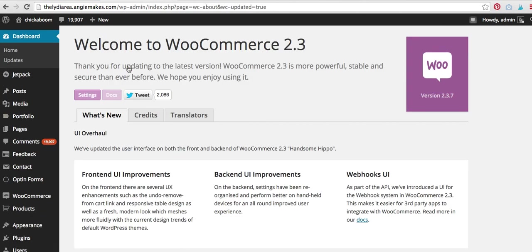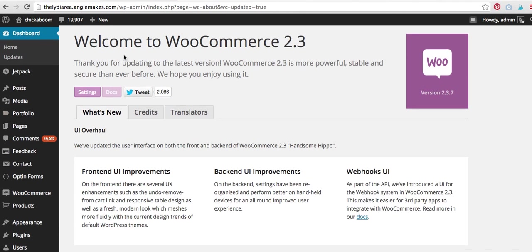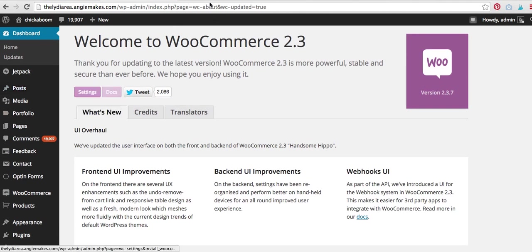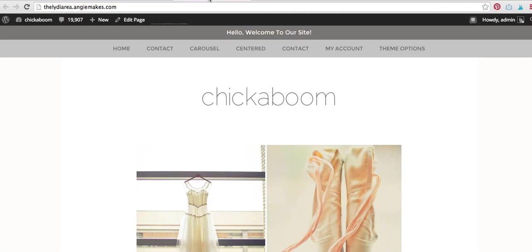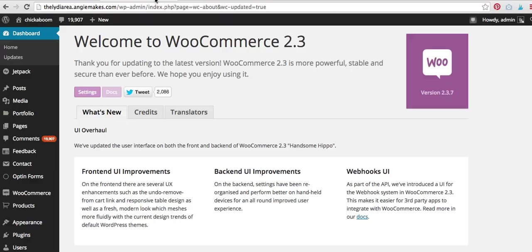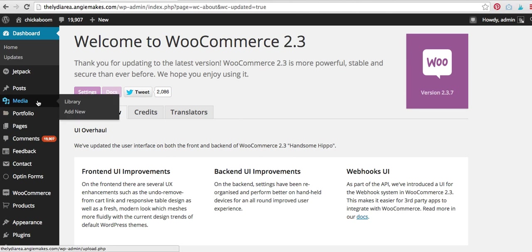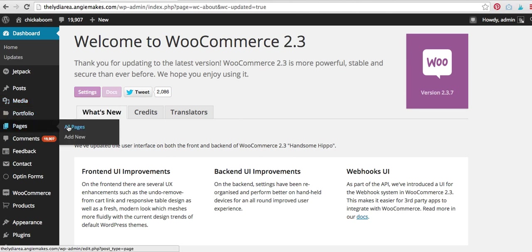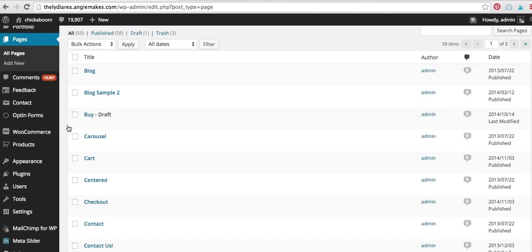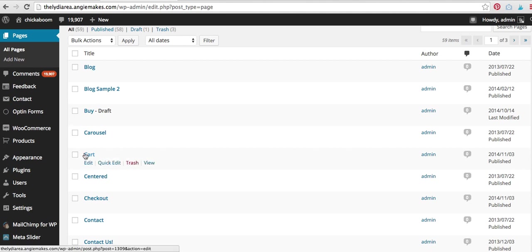And what this is going to do is it's going to create, and it should have created them here. Let me come over to the front end and refresh it to see what we've got. Okay. It didn't add them to my menu. We're going to see why here in a minute, but it should have created them for us. There they are.